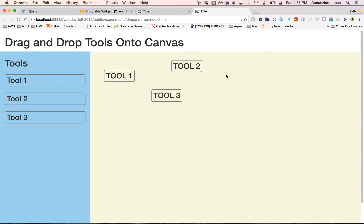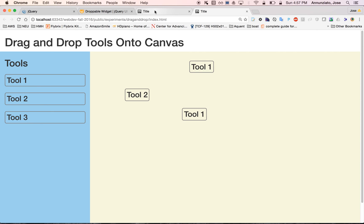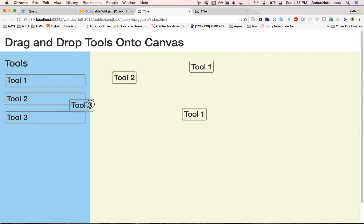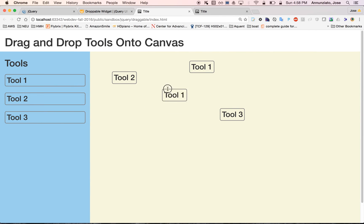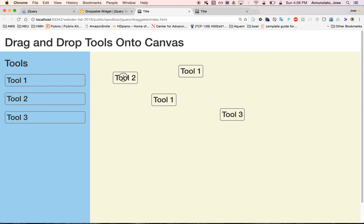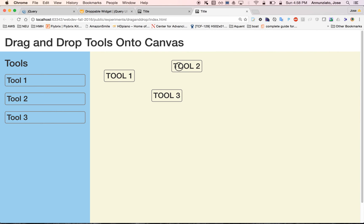In this video, we'd like to show how to add additional behavior that allows you to edit the canvas — specifically, to drag tools that have already been added to the canvas. Right now they're not draggable. We want to achieve something where once you've dragged elements onto the canvas, you can move them around and update the data model to keep track of their new positions.